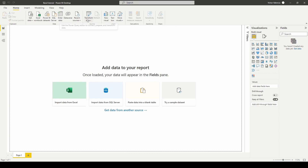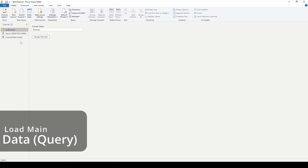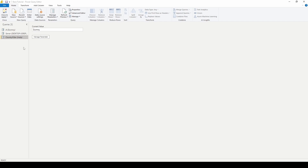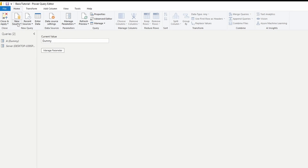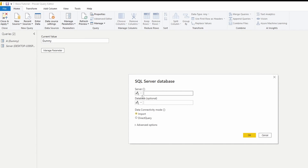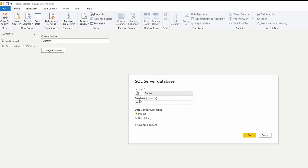Step one of working with dynamic parameters is loading your data. We're going to load the main dataset. I'm going to grab it from my SQL source — remember, we're working with T-SQL for dynamic parameters. I'll grab it from my server and my database. This has to be in direct query; dynamic parameters do not work with import.